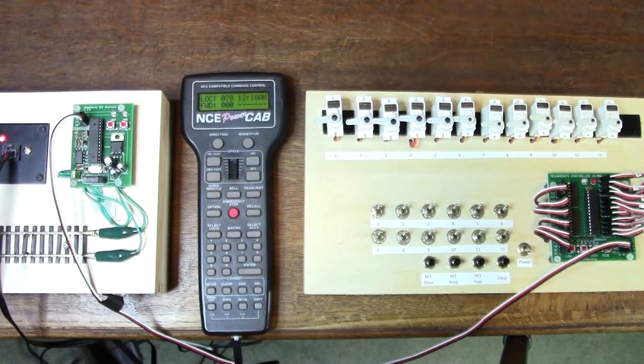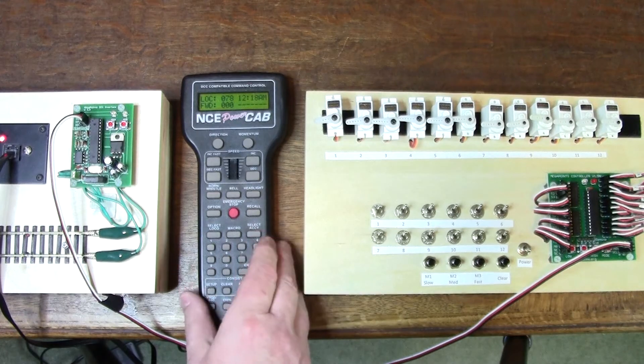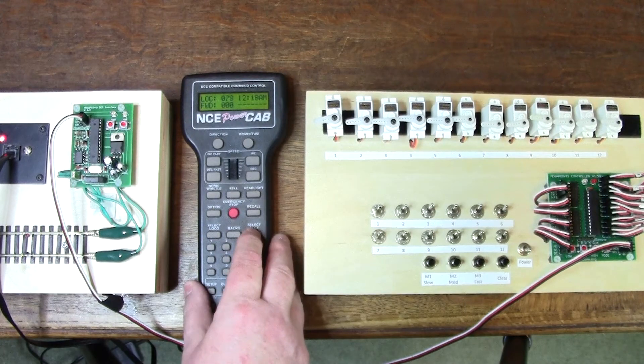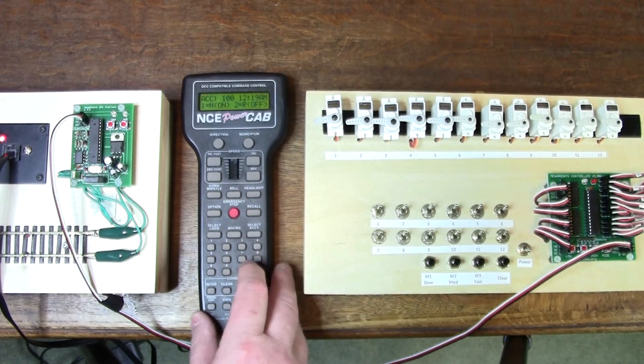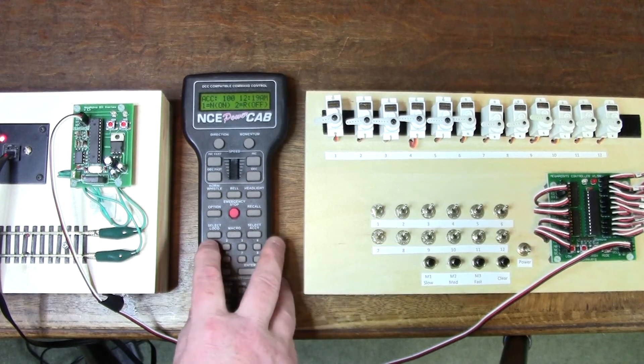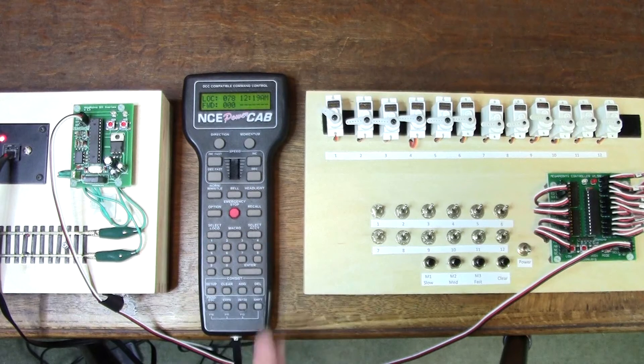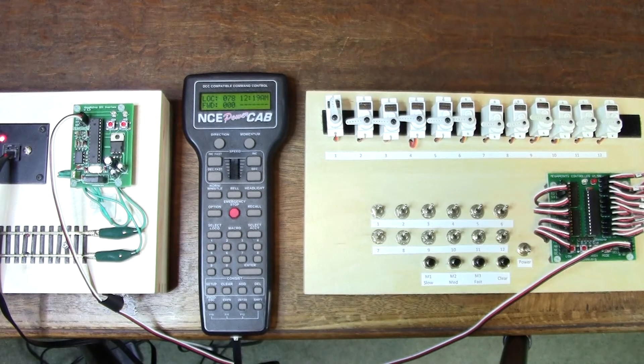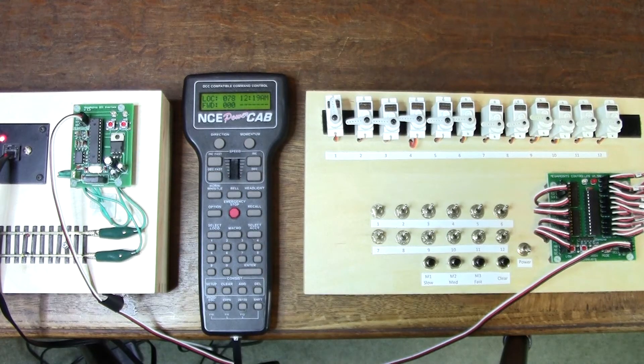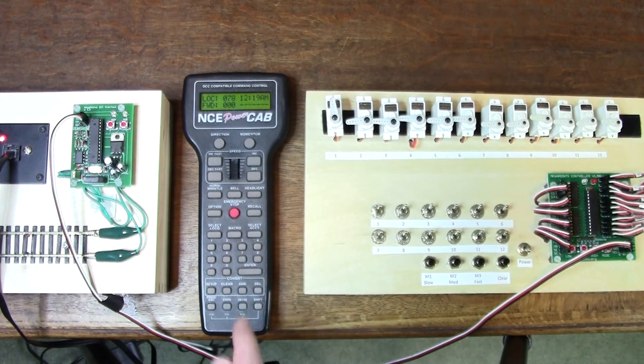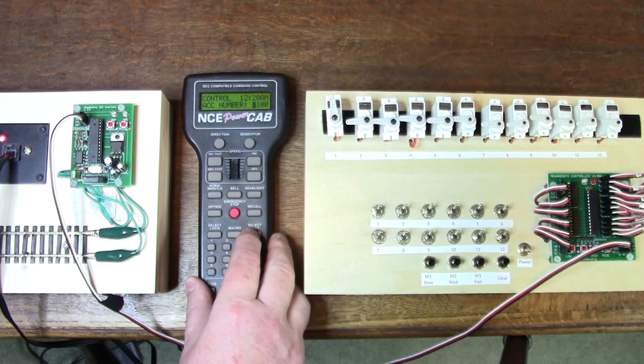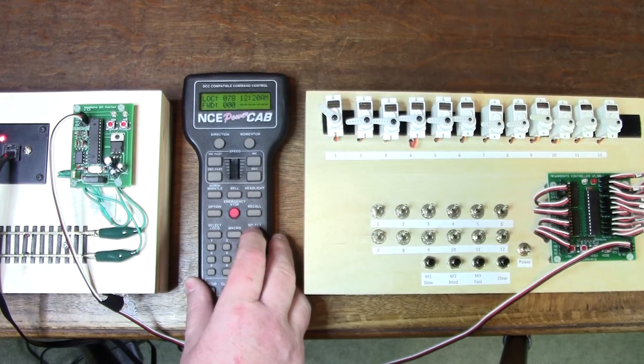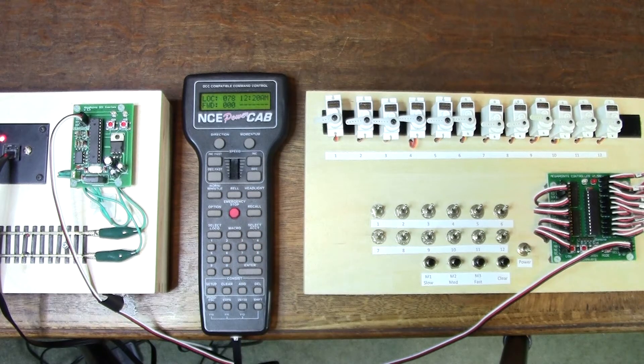Let's operate this first servo. Accessory 100 is selected, and I'll turn it on. There you see the servo moving. And if I toggle it, the servo goes back.